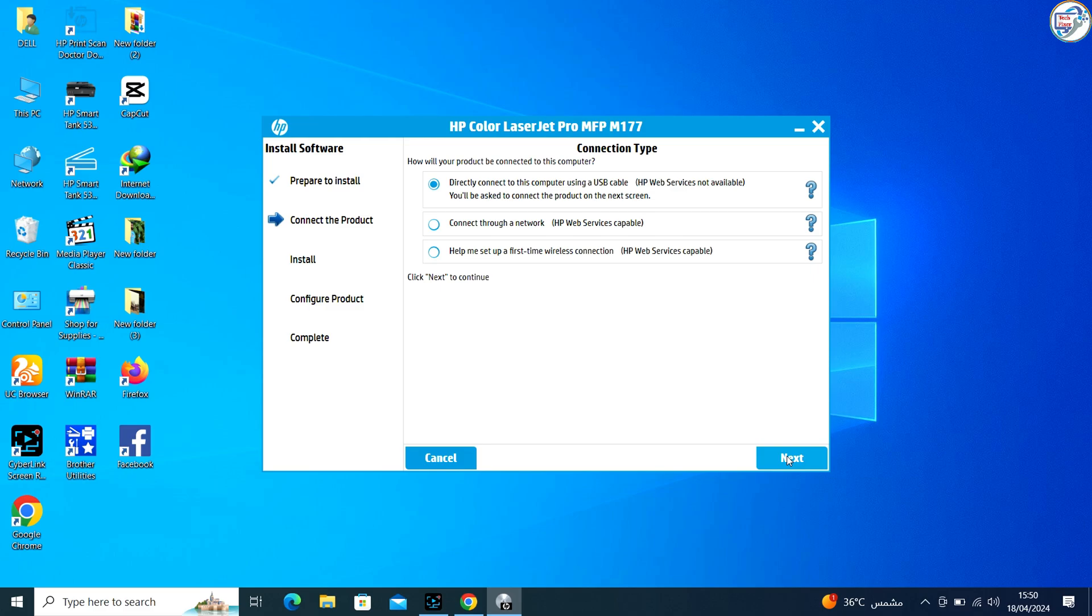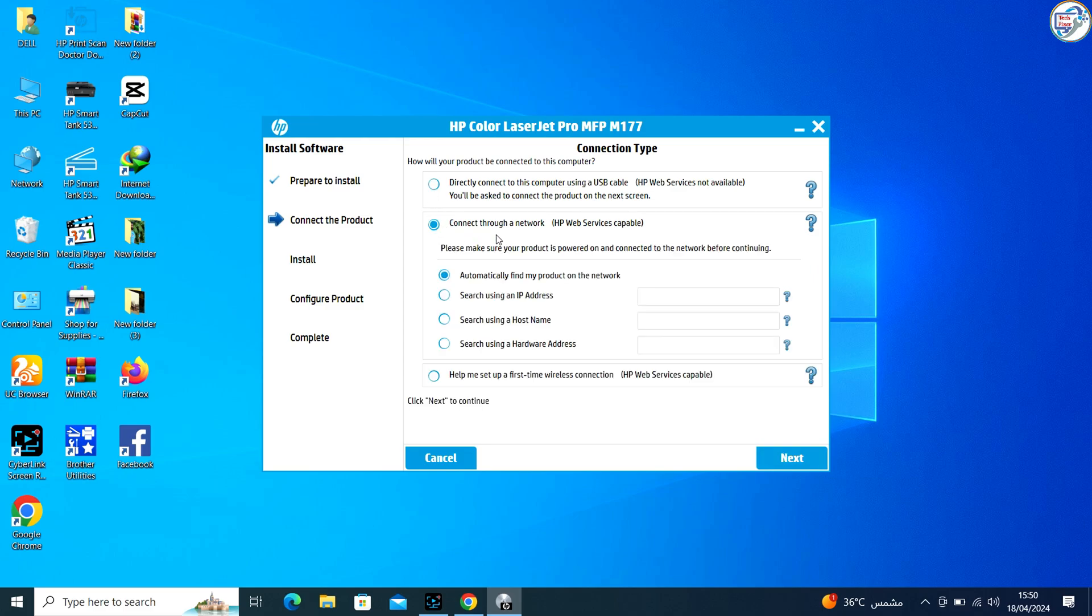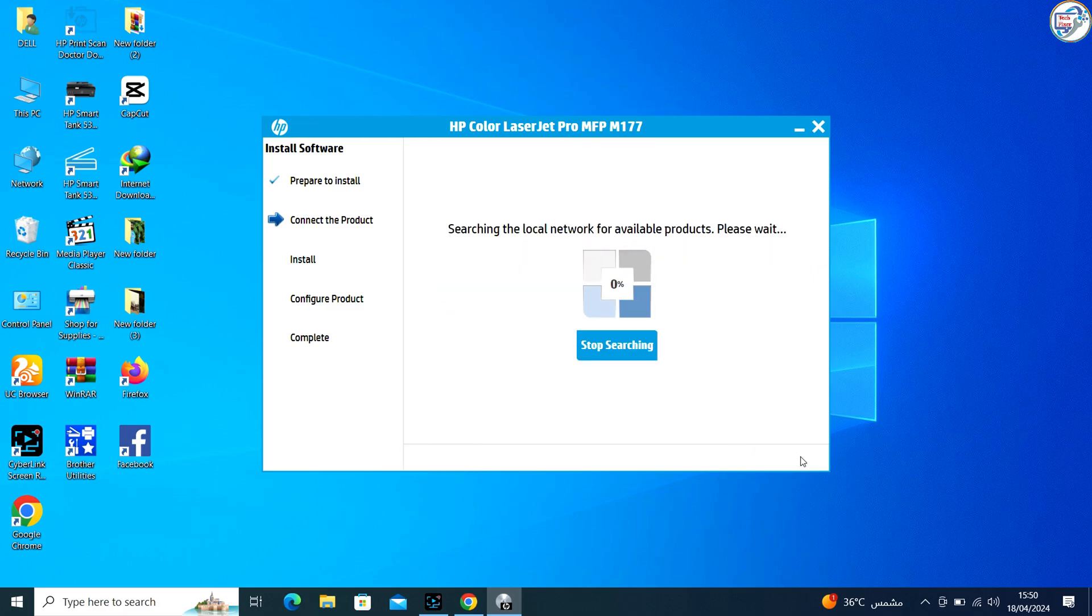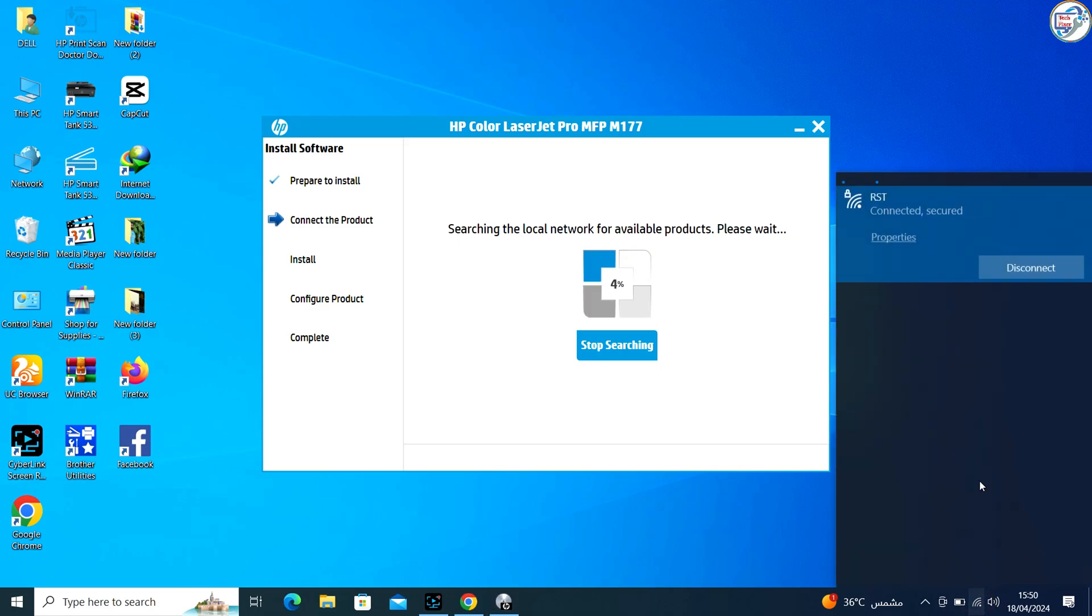During installation, you may be prompted to choose a connection type. Select USB or network as your connection type.